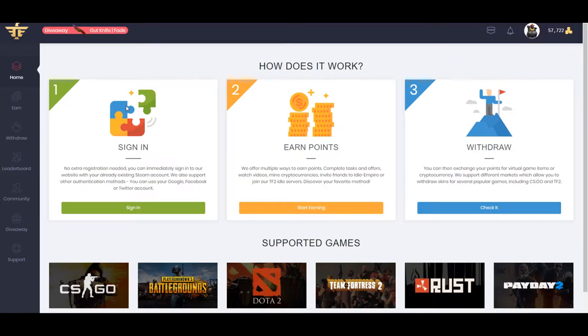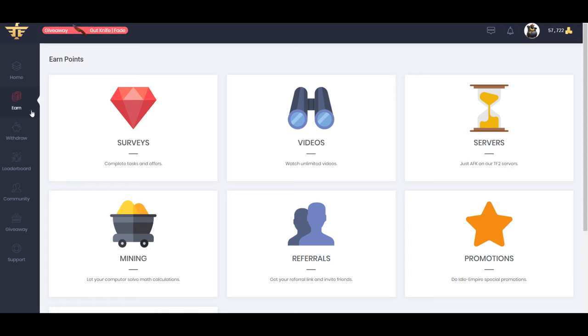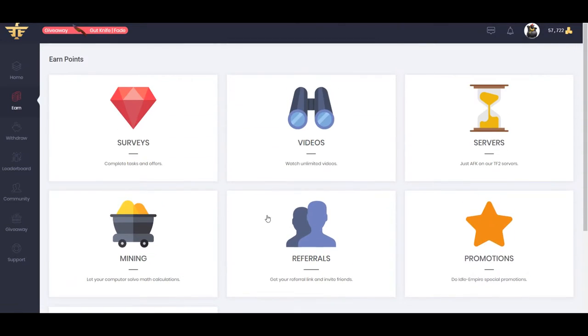And then you're going to earn points. So how you can earn is you go to the Earn tab right here, and then you do one of these many options they have.